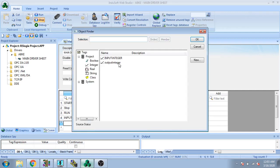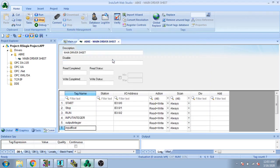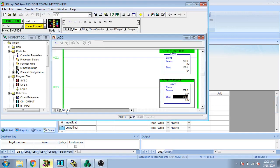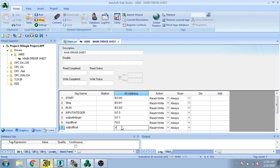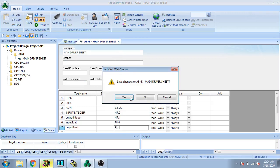I direct integer — I select input integer, output integer. Then I select input float and output float. In your project: input integer is N70, output integer is N71, input float is F8 column 0, and output float is F8 column 1. I go to set N7 column 0, N7 column 1, F8 column 0, and F8 column 1. My tag is created — I go to save it.